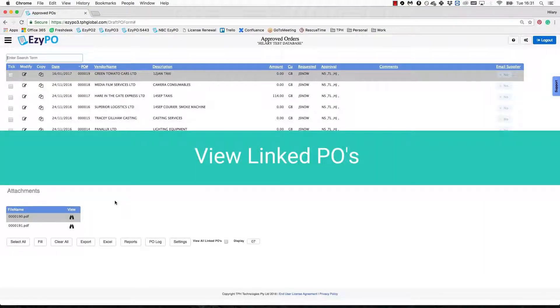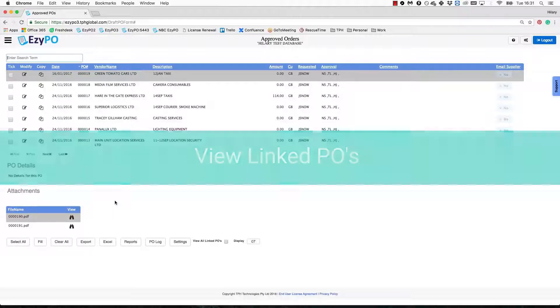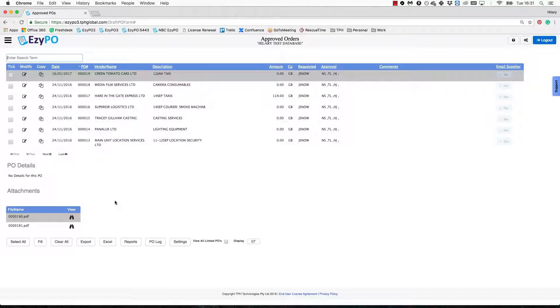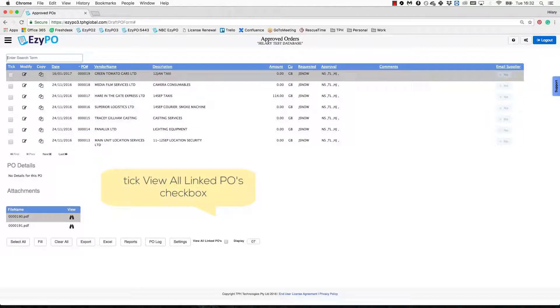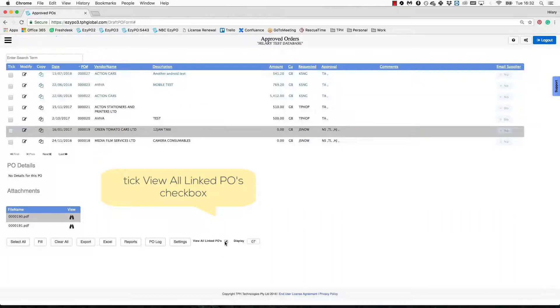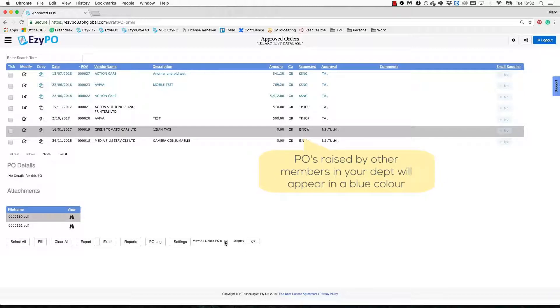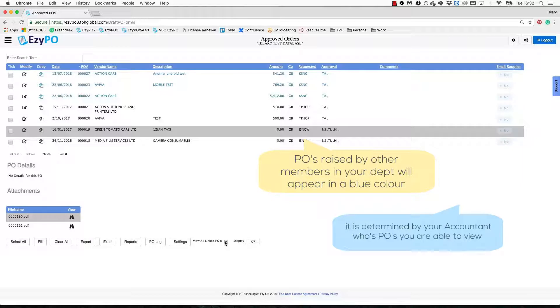Another feature of EasyPO often used on productions is the option to view all the purchase orders raised within your department, regardless of the originator. To do this, just tick the View All Linked PO's checkbox in each respective section and the PO's raised by other individuals in your department will appear in a blue color. You can again use the header to sort by any column to make finding PO's easier.